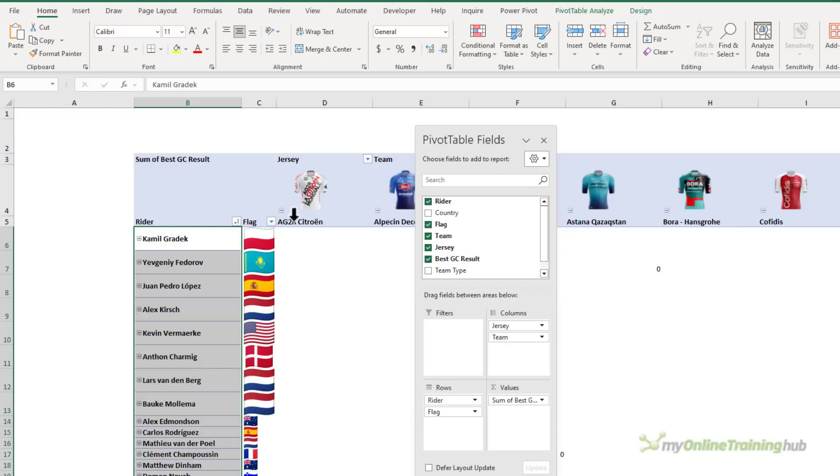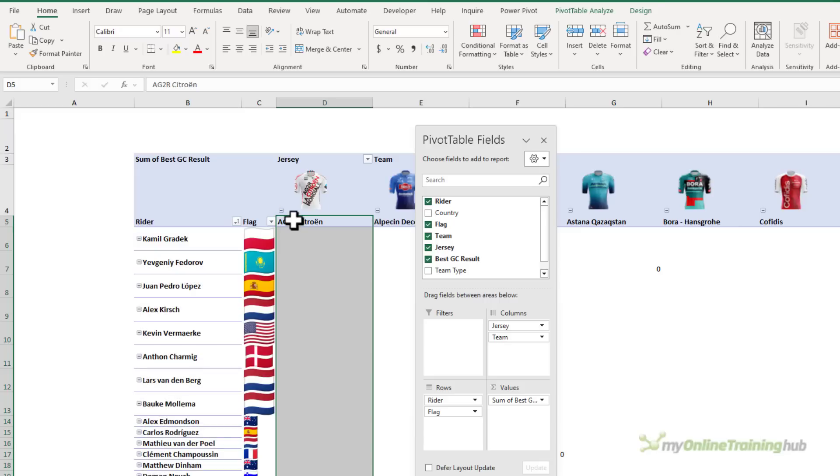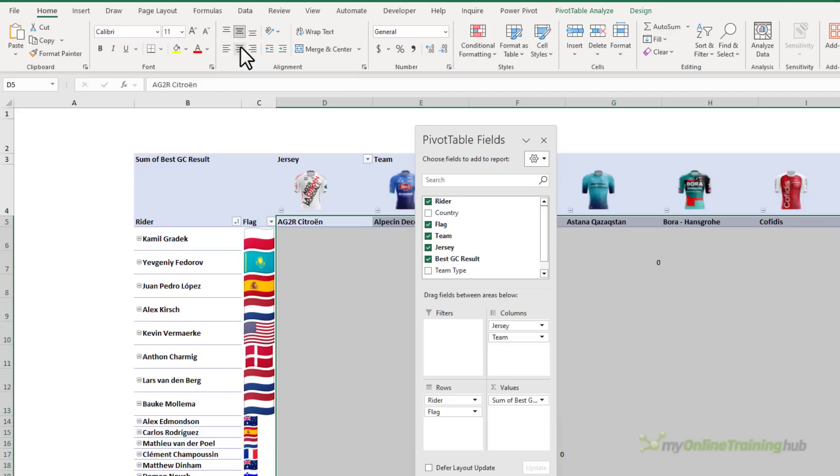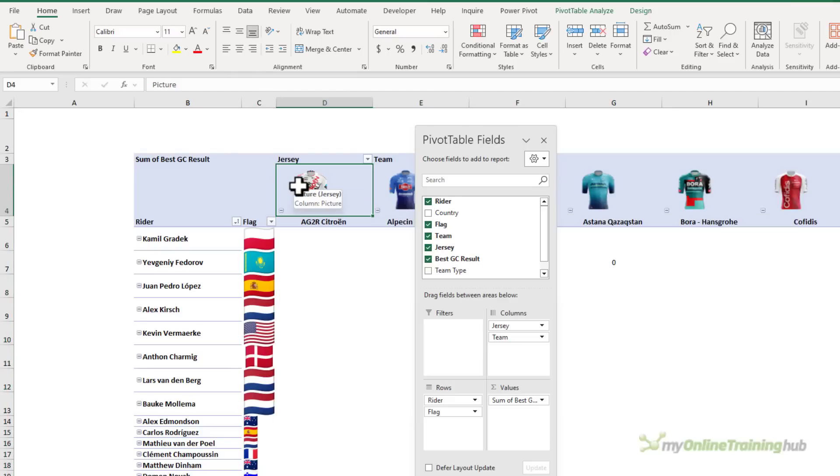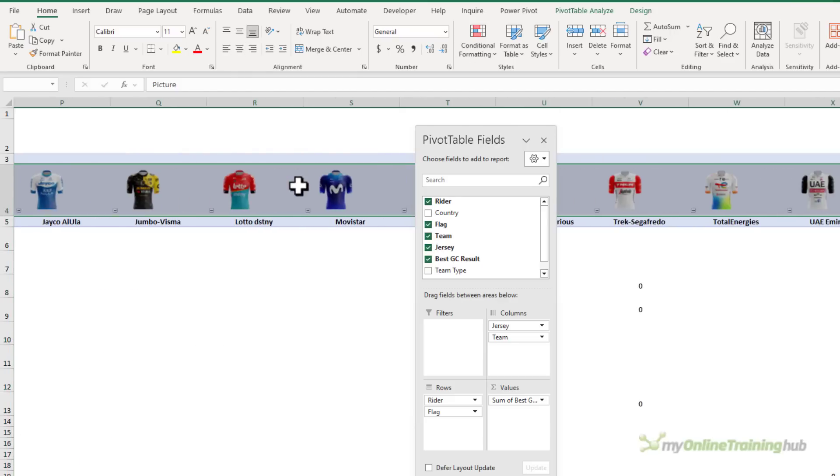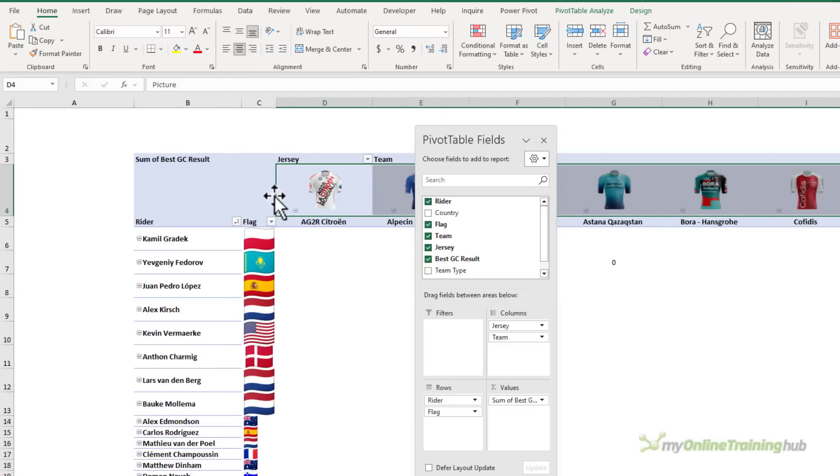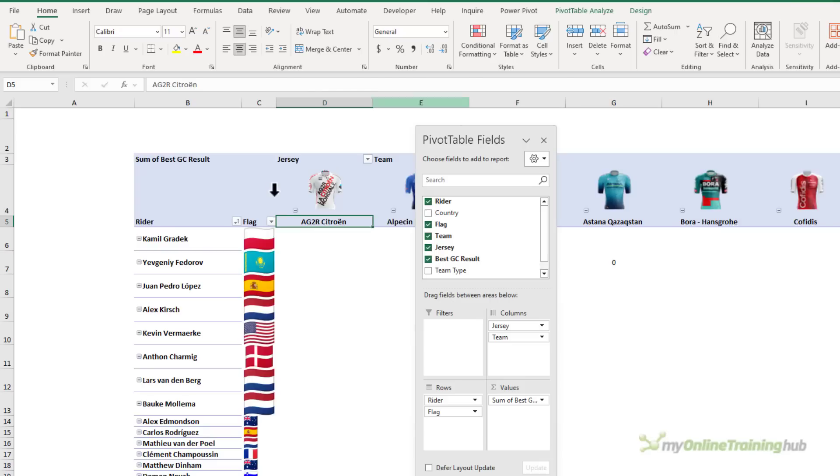And we'll do the same for this data, selecting the whole table. I want to center them vertically and horizontally. And let's do the same for the jerseys. These just need to be centered horizontally.